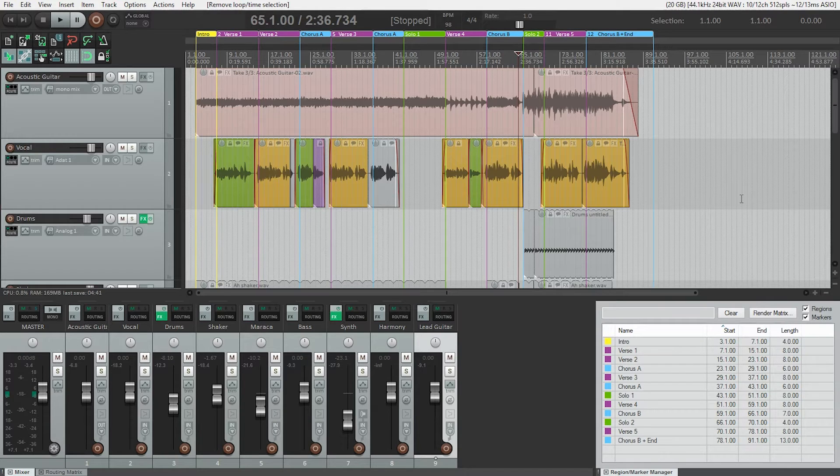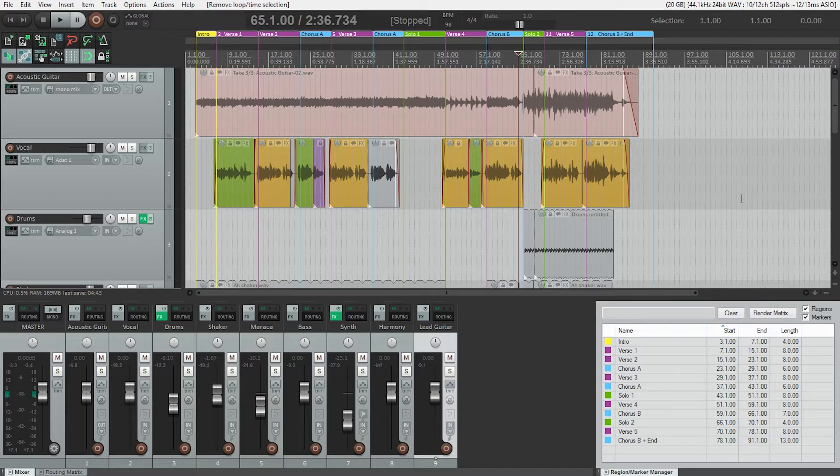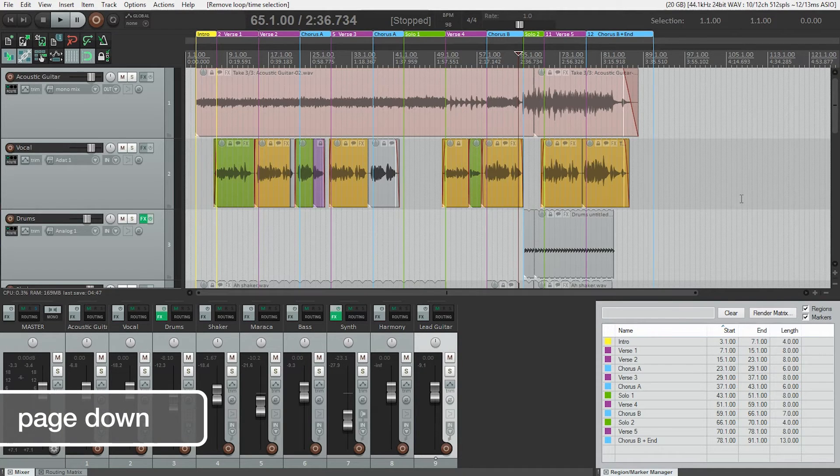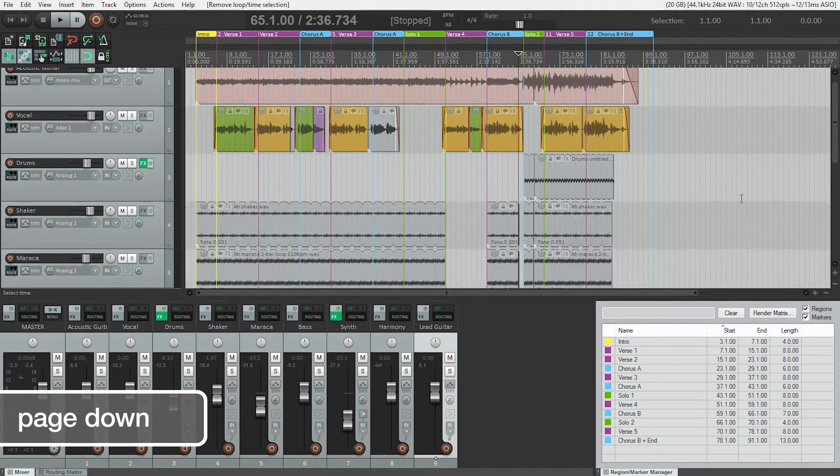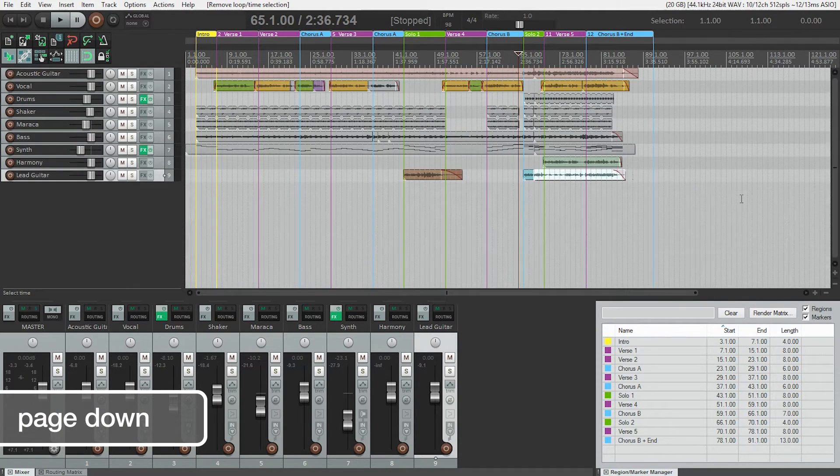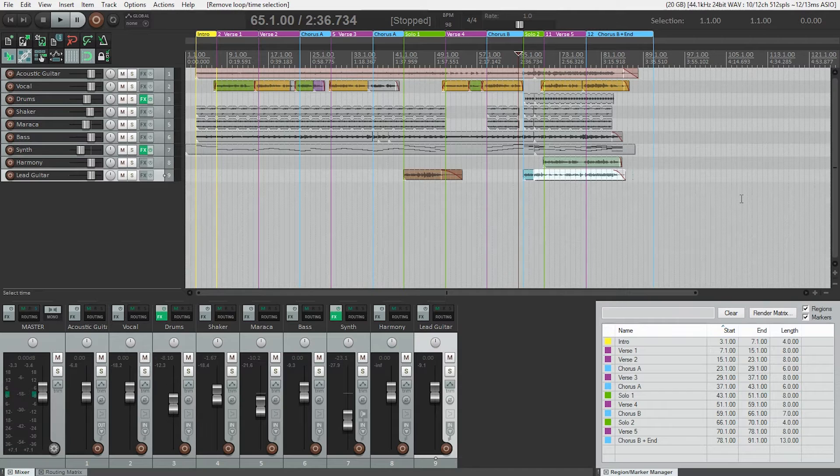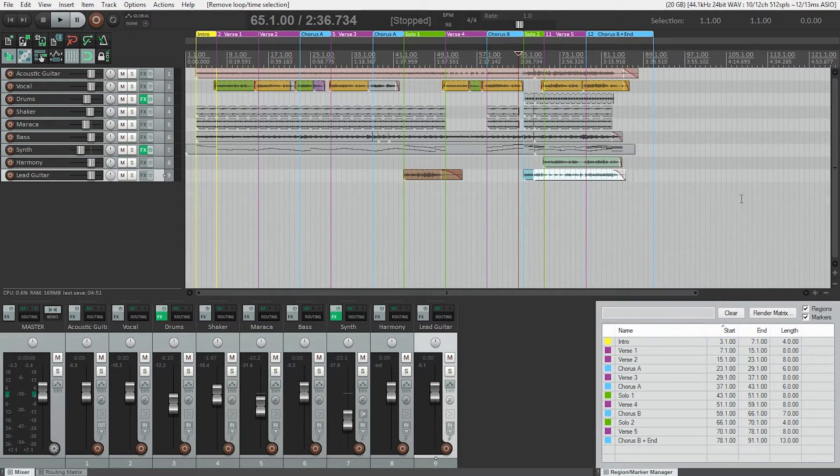Now I'd like to be able to see as many tracks as possible, so I'm going to decrease the track height to the minimum, just using the page down button, just hit that a few times. Now we can see all of our tracks.